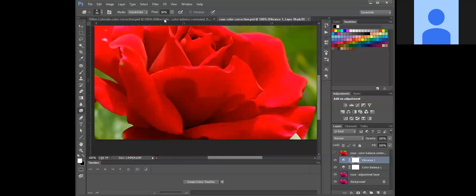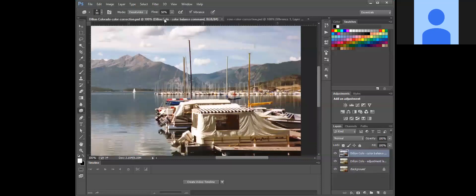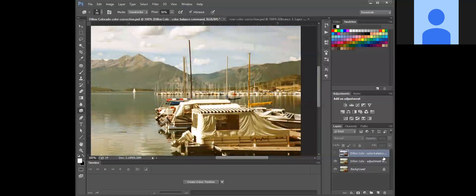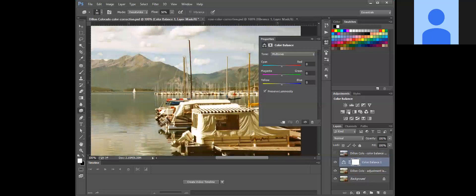And then I'm going to go over into Dylan Colorado. And we're going to turn off the color balance and select the adjustment. We're going to do the color balance adjustment layer.